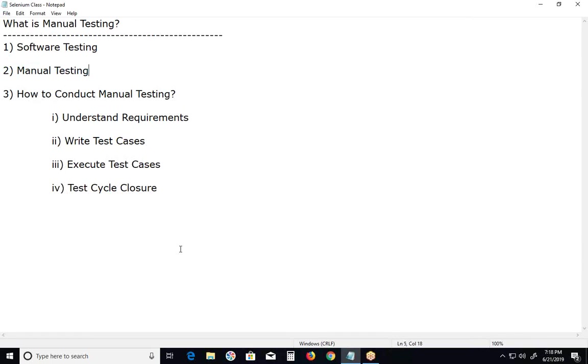In manual testing, we first need to understand the requirements of the software. By understanding the requirements, we will know what needs to be tested and what classifies a defect.